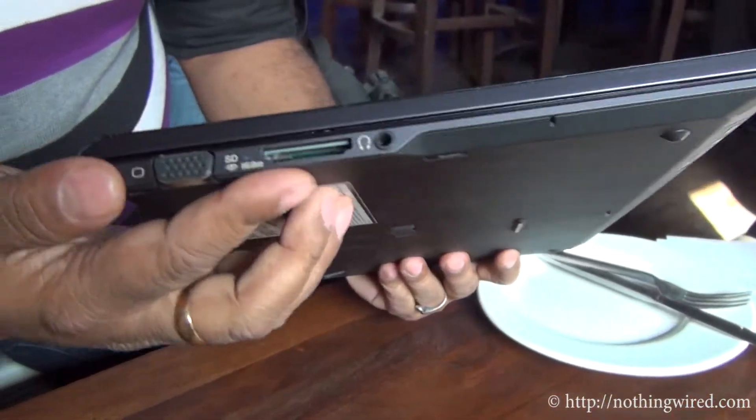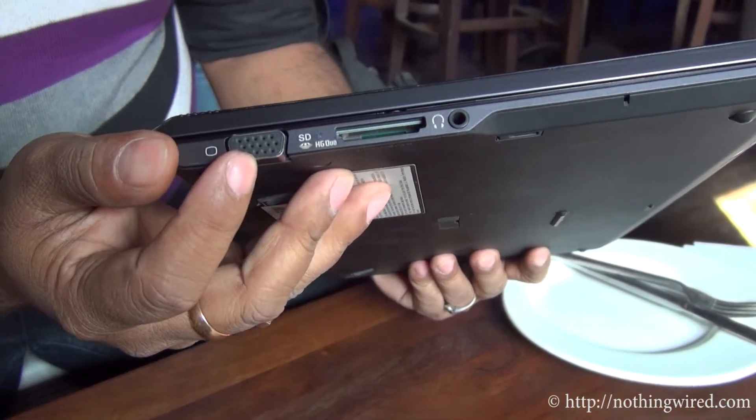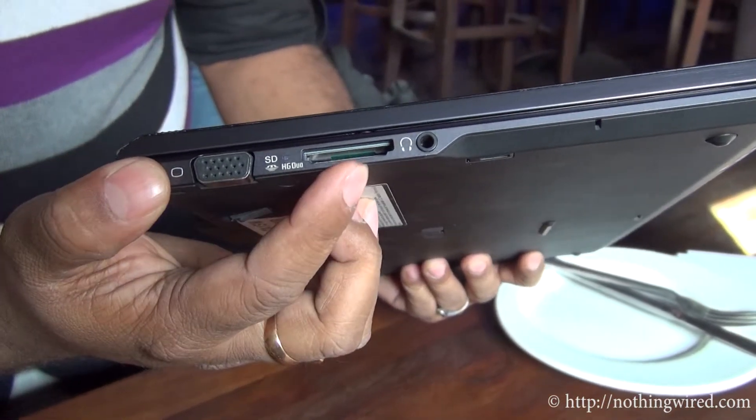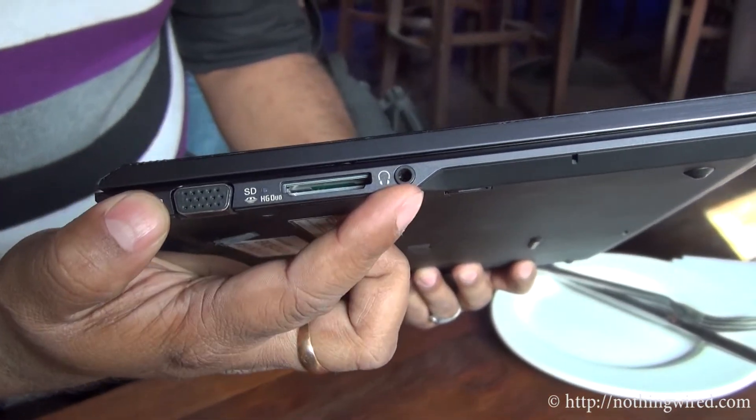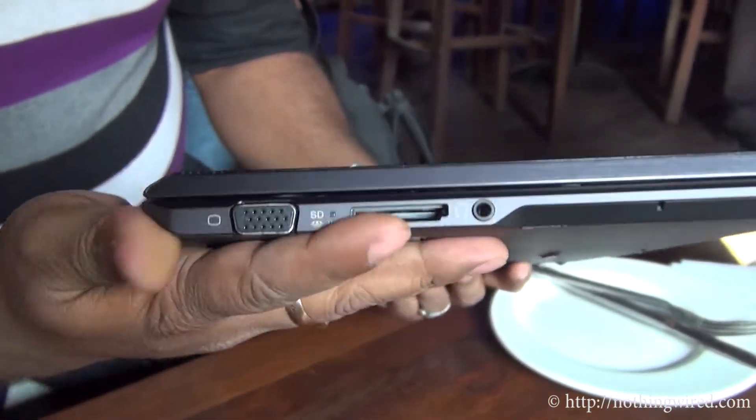On the other side, you have the VGA port, card slot, and the microphone.